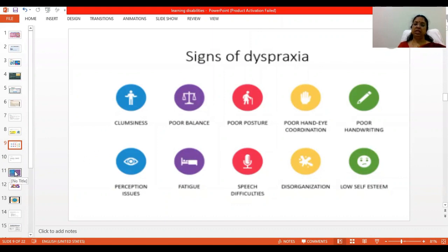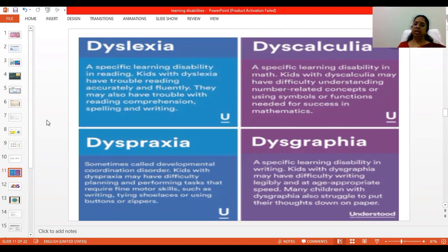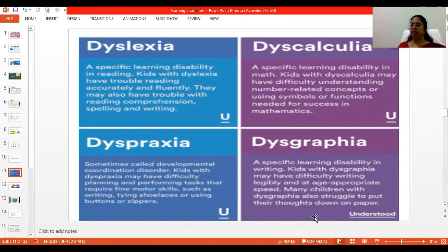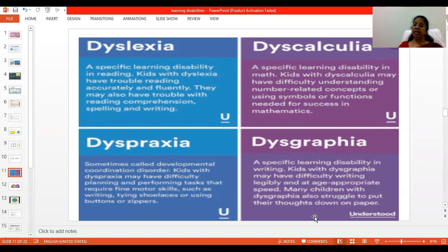Today we have seen four different types of disabilities. Dyslexia involves difficulty in reading and comprehending. Dyscalculia is a difficulty in understanding number-related concepts. Dysgraphia is a disability in writing — kids may have difficulty with handwriting or writing speed when compared to their age. And dyspraxia is a developmental coordination disorder, where students have difficulty planning and performing tasks that require fine motor skills.